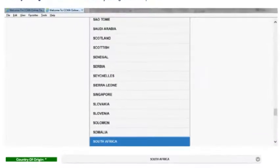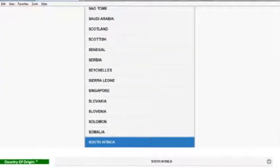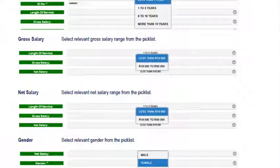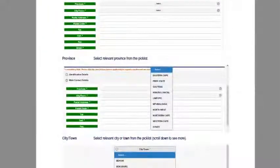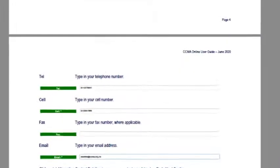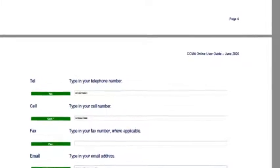You complete all the required details: length of service, gross salary, net salary, contact details, province, and city or town. Once you've completed all the required details, you then click 'Move to the next section'.